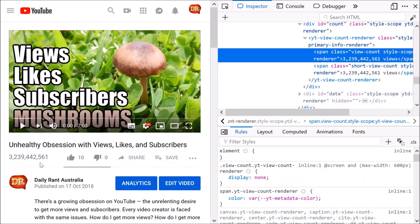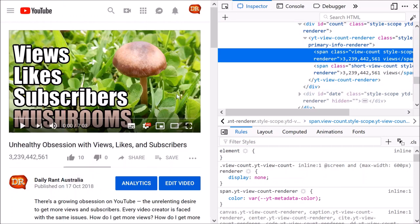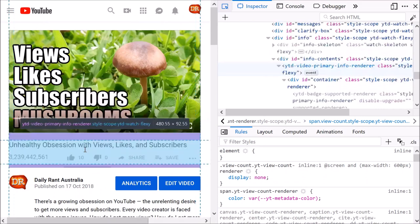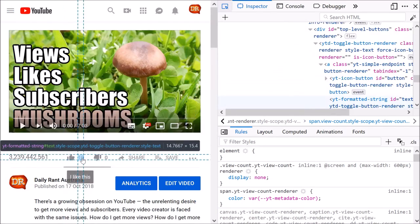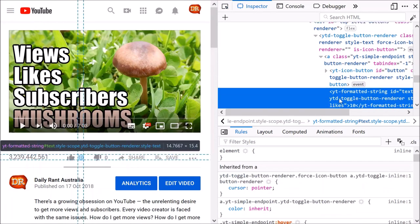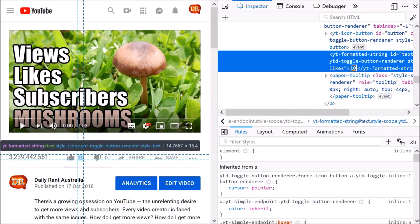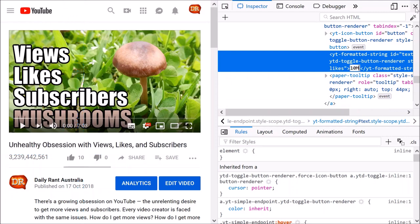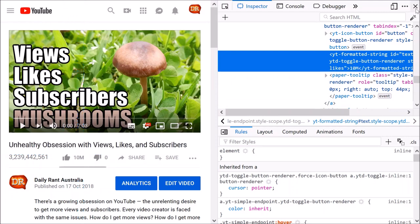Now, some of you might be saying, oh hang on, I've only got 10 likes here. Well that's no good, is it? Well you can do the same sort of technique. Go up to here, pick an element from the page, click on that number. How many do I want? I don't want 10. I want 10 million. So put it in a capital M there. You can close this settings window now.